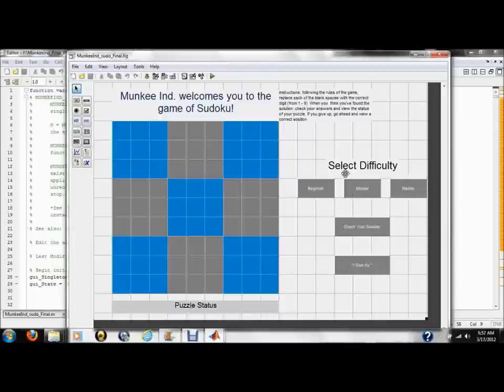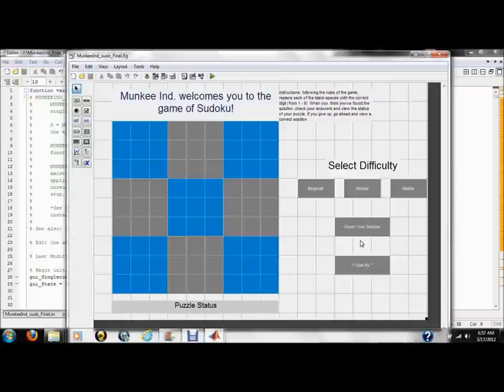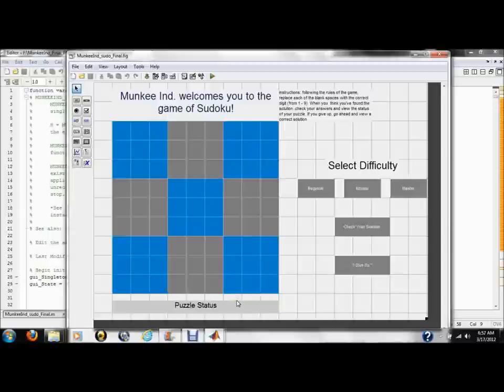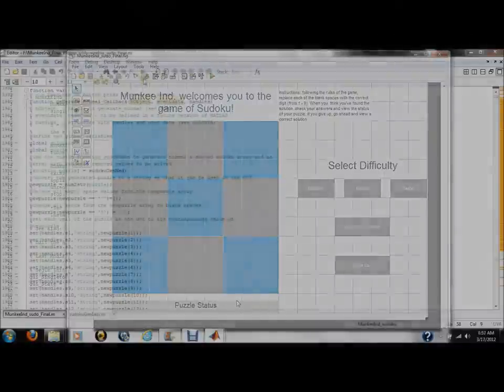To the right are five push buttons. The first three allow the user to select their desired difficulty level. The next button allows the user to check whether their attempted solution is correct by displaying a message in the puzzle status bar under the grid. The last button produces one of the possible solutions to the puzzle and displays it in the grid.